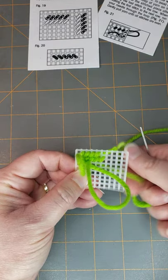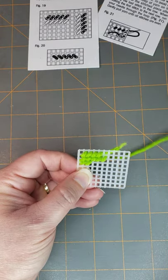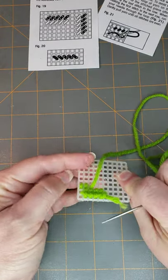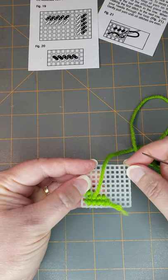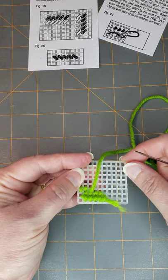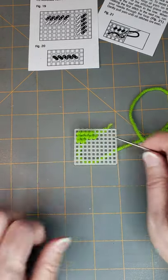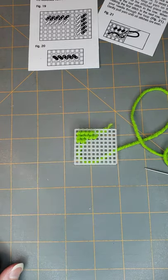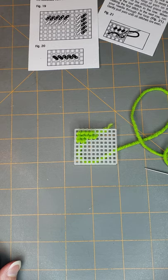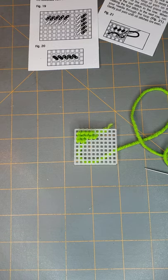So I hope that helps and maybe even shows you how to weave in your end so you don't have to do that at the end. And there you go—continental stitch or tent stitch. Thanks for watching.